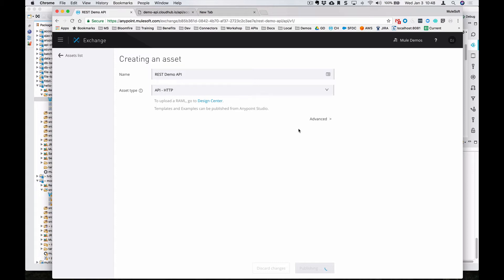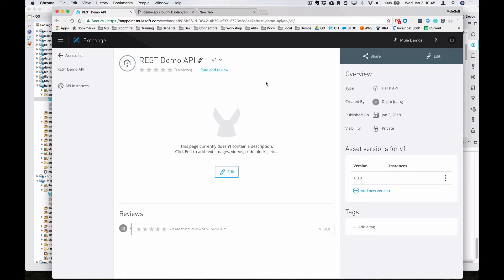And that specific asset, right now, you can add in documentation around what this API is for. Since you haven't defined a RAML document, it just exists as an entry within Exchange where you can add information around the asset.